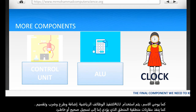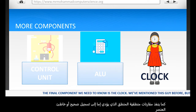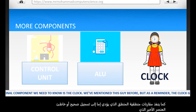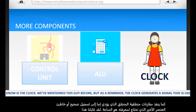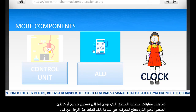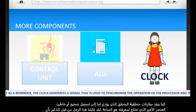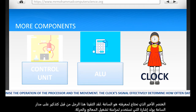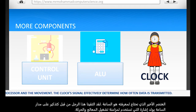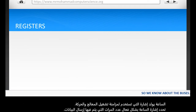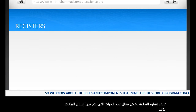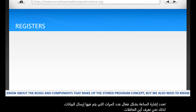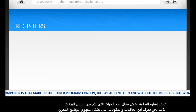The final component we need to know is the clock. As a reminder, the clock generates a signal that is used to synchronize the operation of the processor and the movement of data. The clock signal effectively determines how often data is transmitted. We know about the buses and components that make up the stored program concept, but we also need to know about the registers.